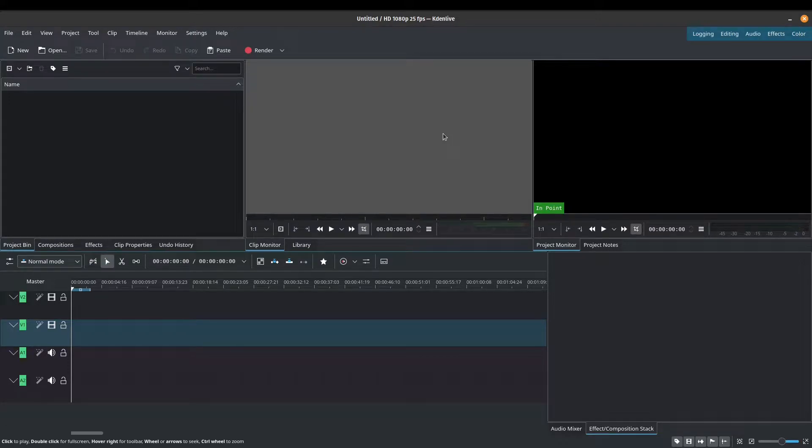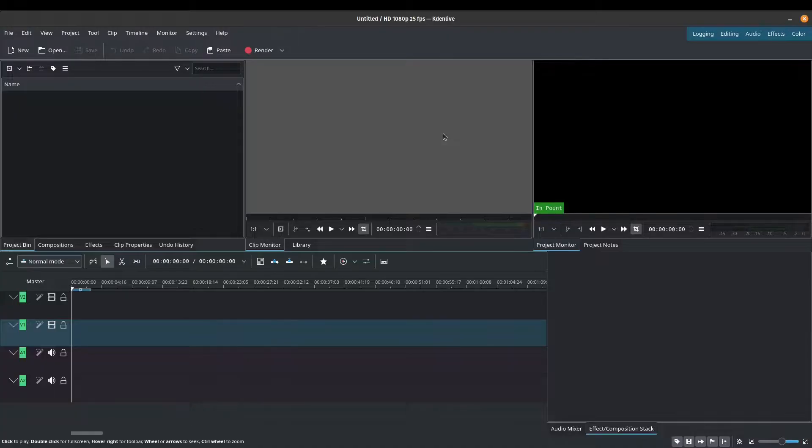Hello, my name is Vic, and welcome back to another Kdenlive 2021 tutorial. In this video, we're going to be talking about transitions in Kdenlive. They're very easy to add in Kdenlive, so this video is probably going to be short and sweet.